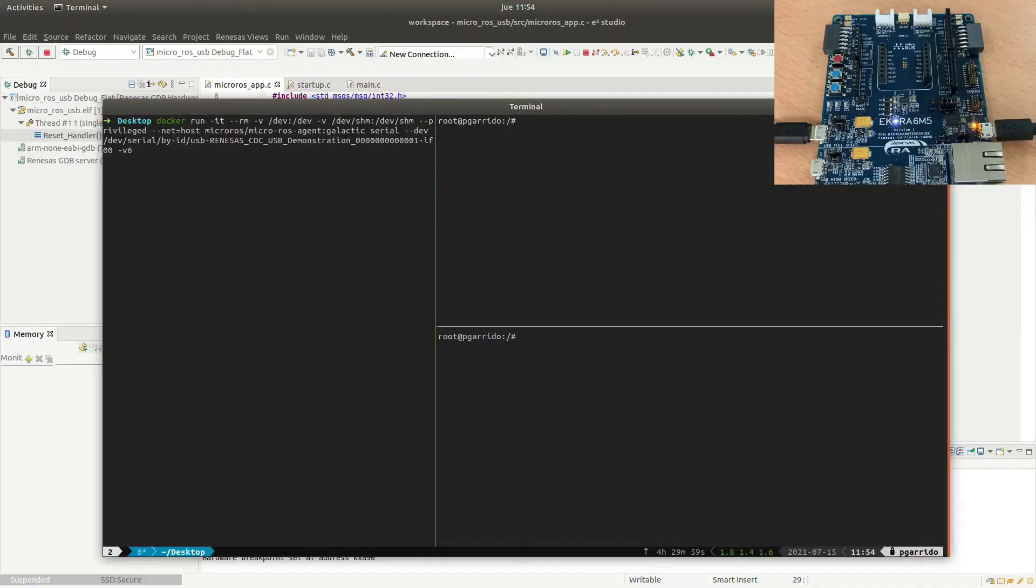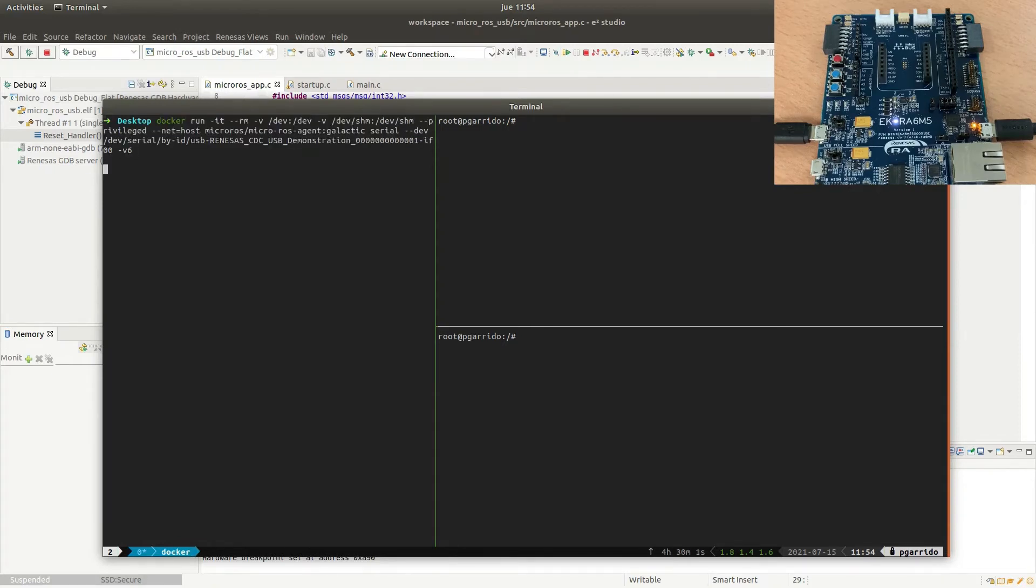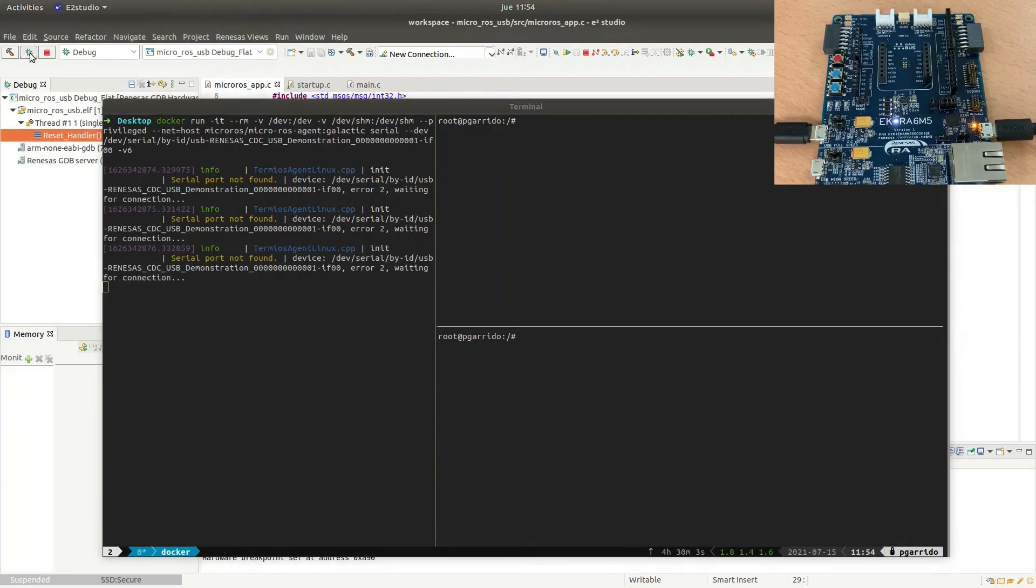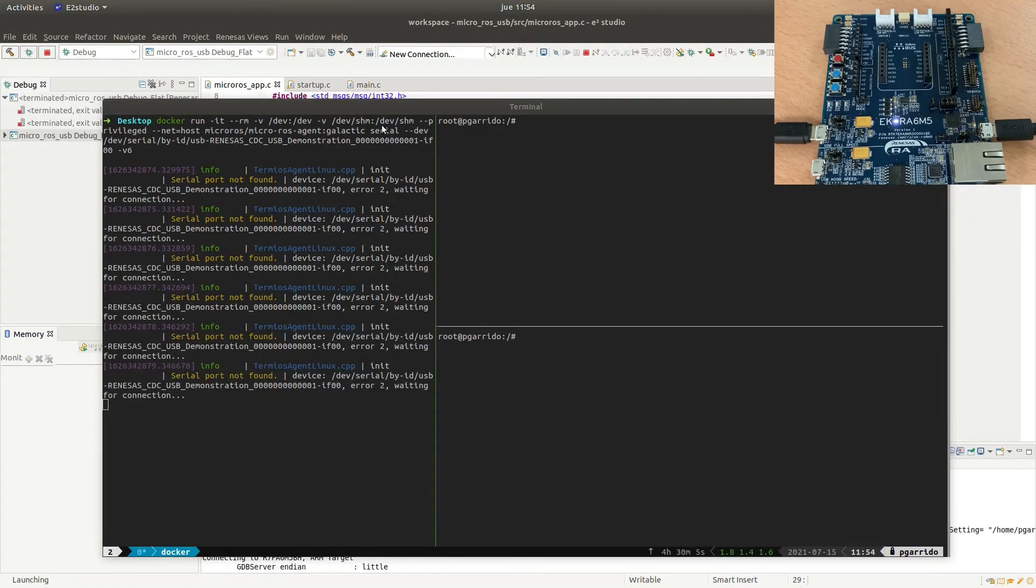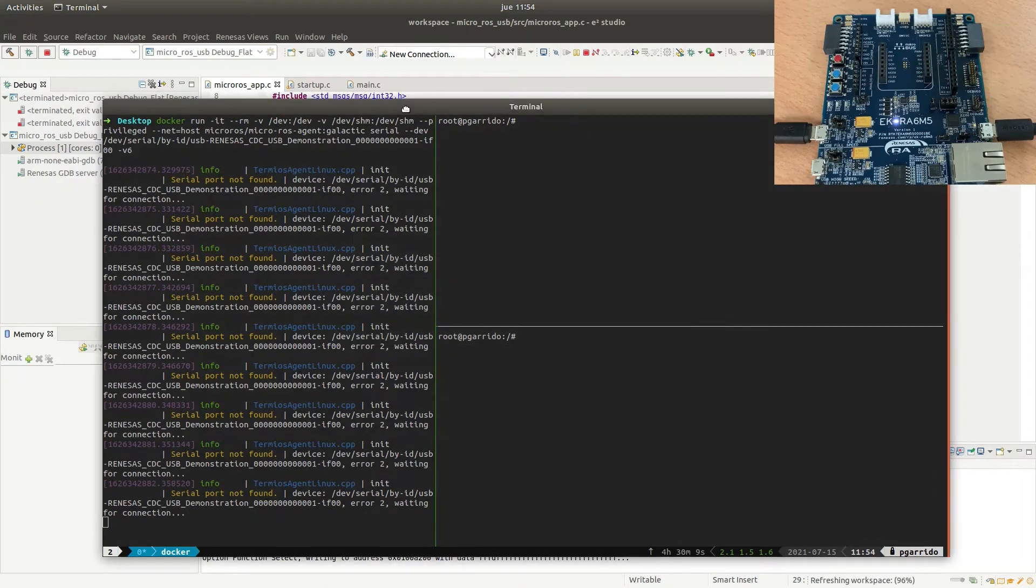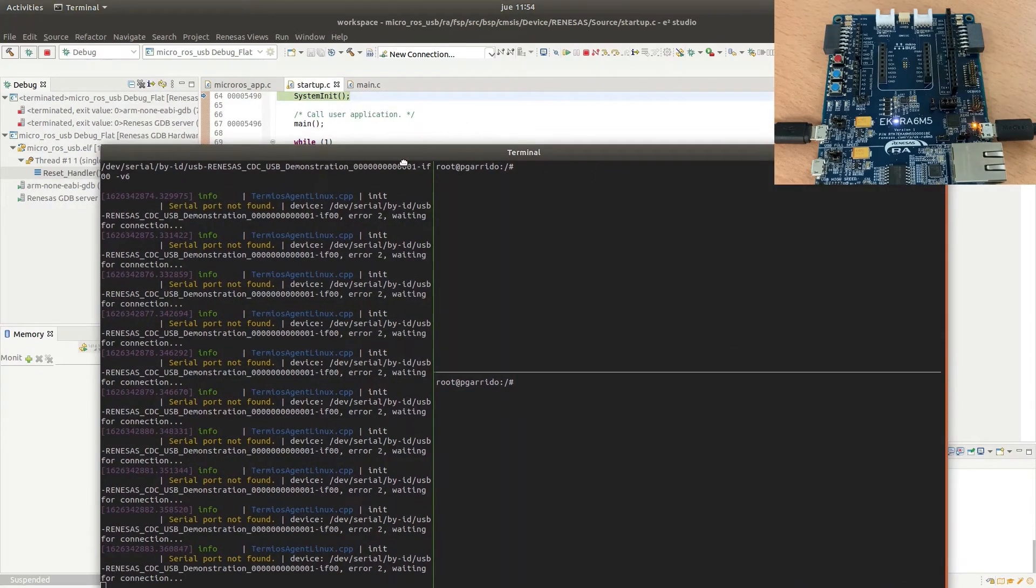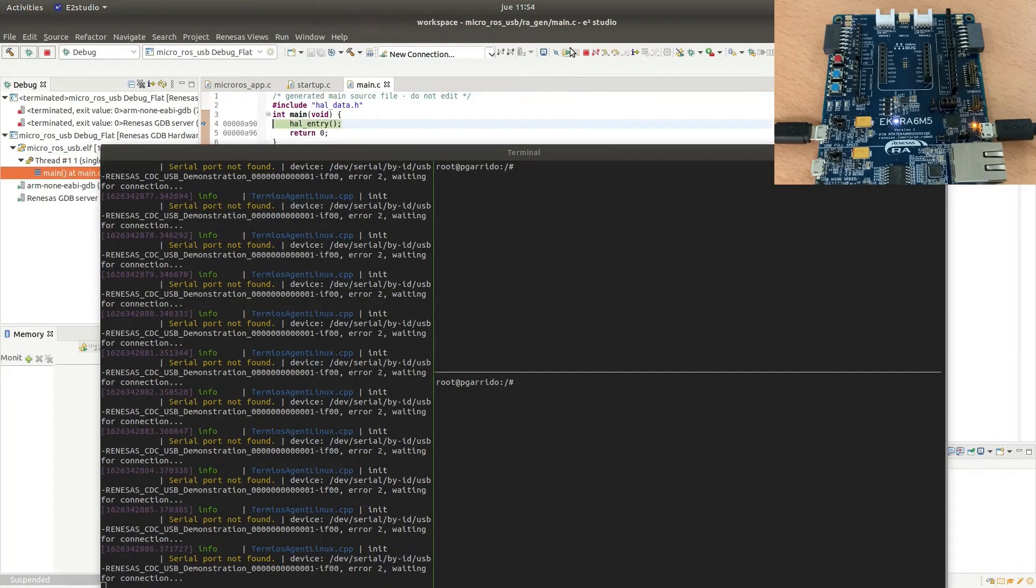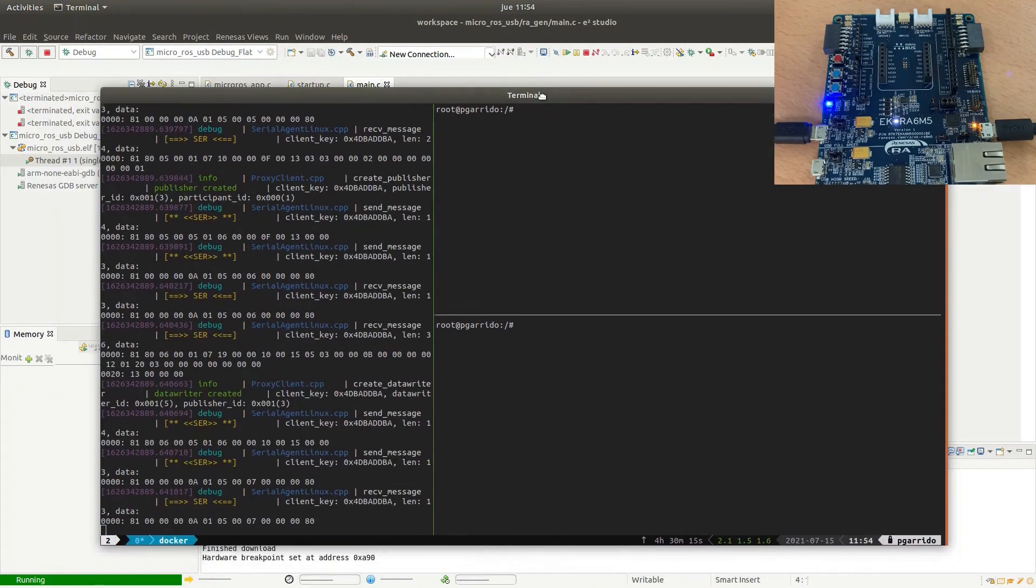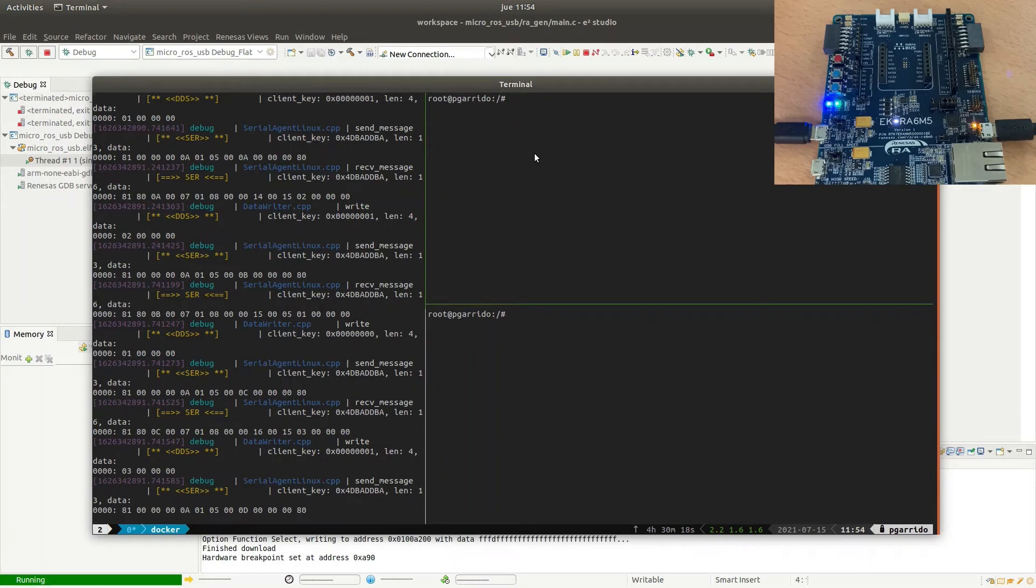Now, we are going to check how our publisher application works. First of all, we are going to use a microROS agent that listens in a USB port. Then, we click on the debug button on RENESA C2 Studio in order to load the microROS application in the board.